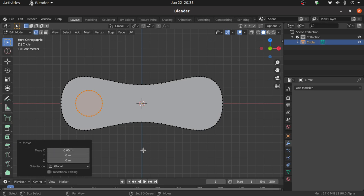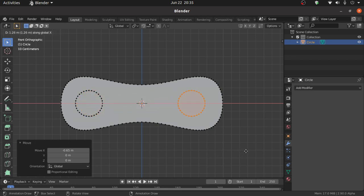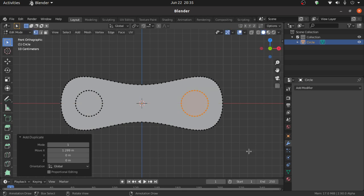Press Shift+D then X to duplicate on the X axis. Left click to confirm. Change the value to 0.65 plus 0.65.